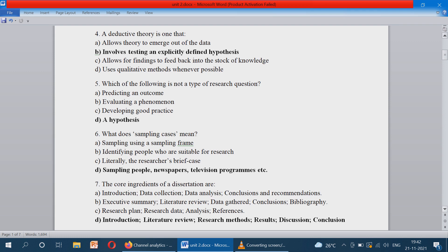What does sampling cases mean? Sampling case is nothing but sampling the people, newspapers, television programs, etc. These are all sampling cases. Using these, we take the sample for doing research. That is called a sampling case.